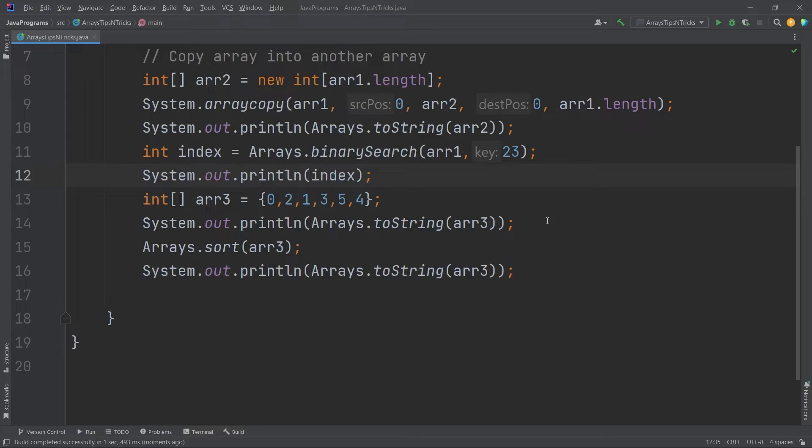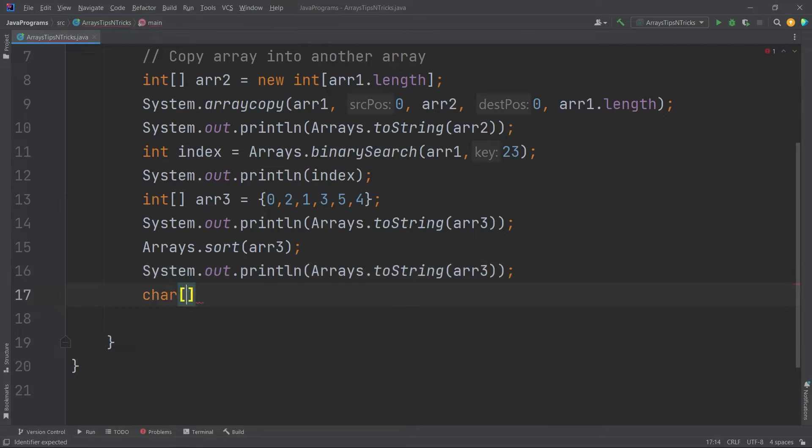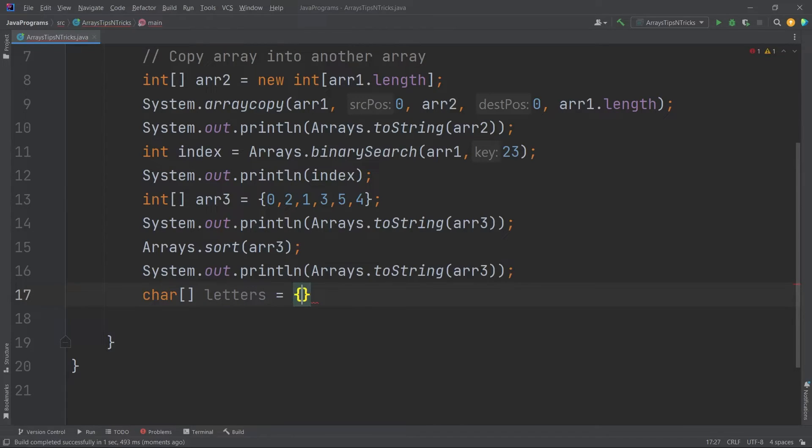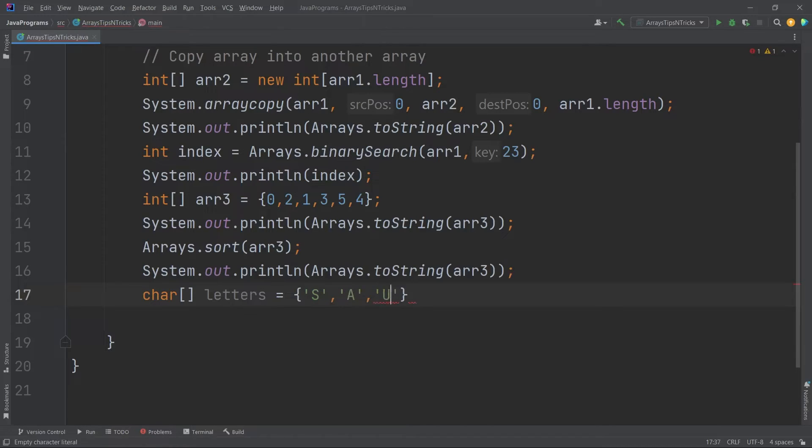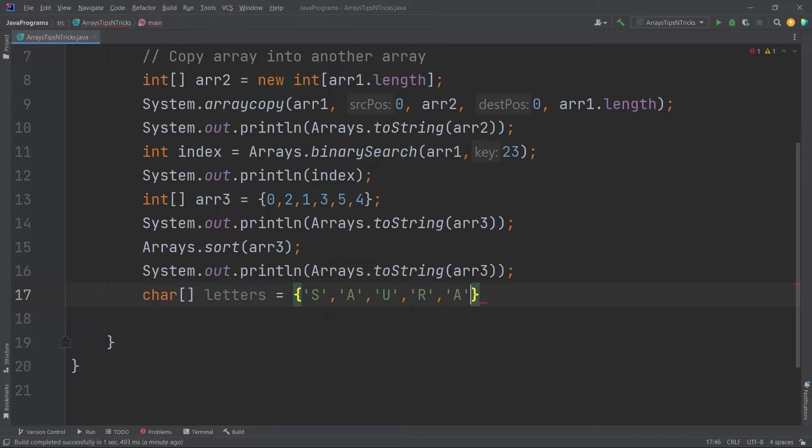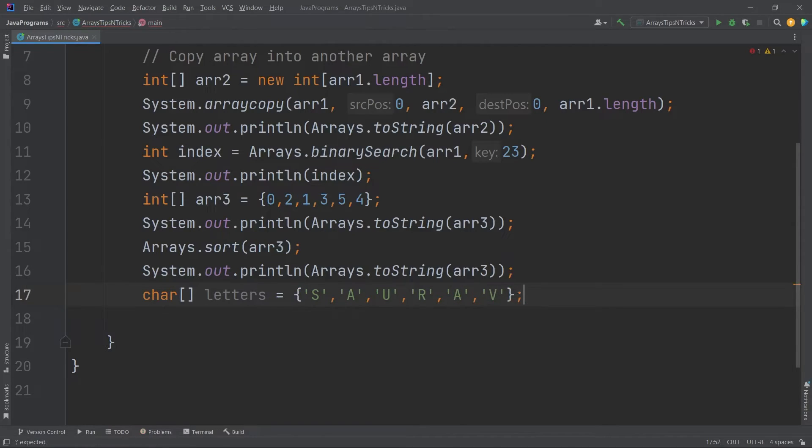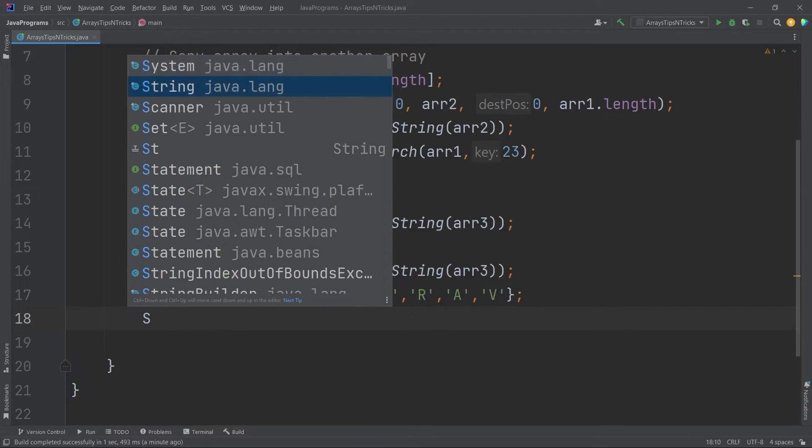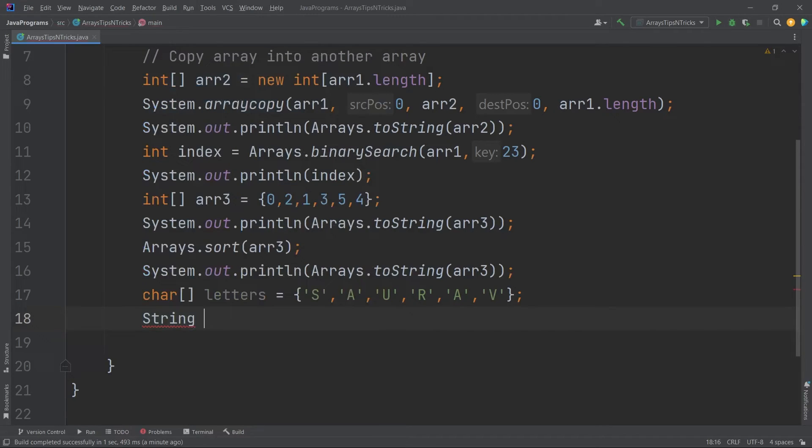Got it? If you want any more tips, I can give you some more, but I'm not going to make this more lengthy. So what I will do, I will show you one more trick. Suppose I have a char array, say letters equals, I'm taking my name, say S-A-U-R-A-V.